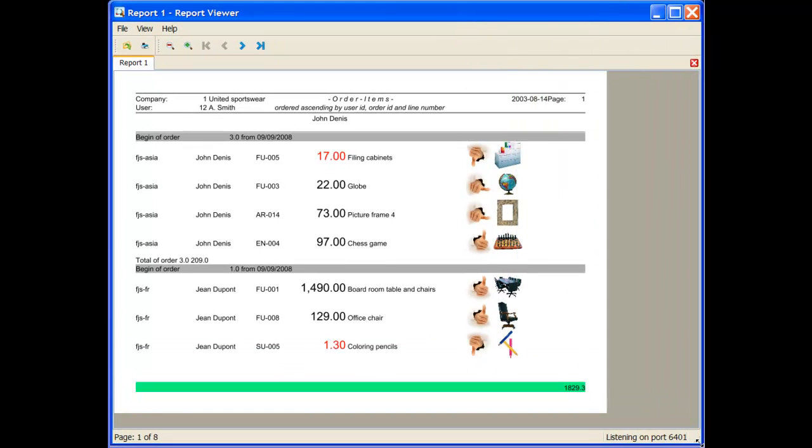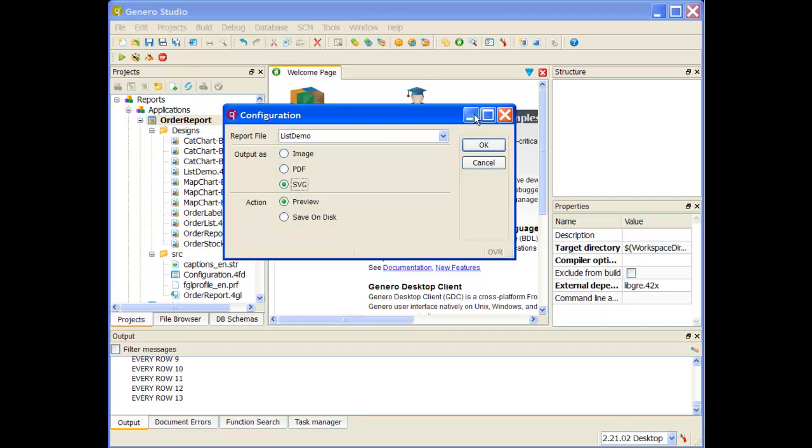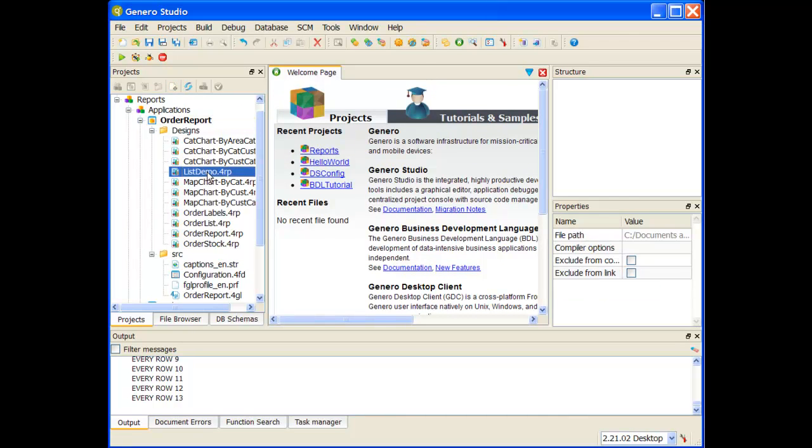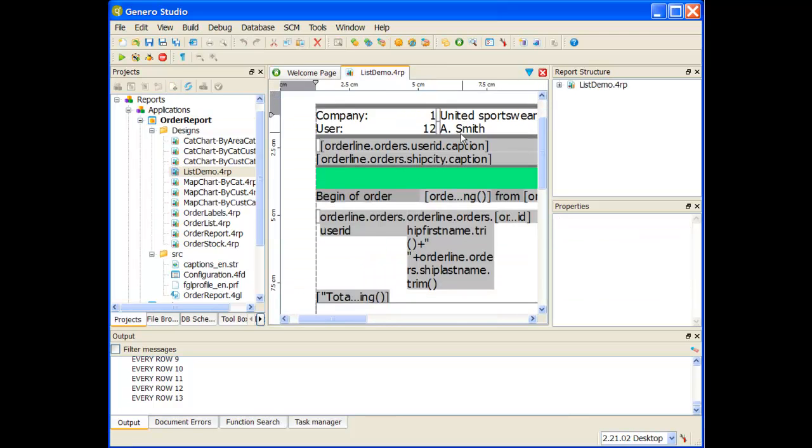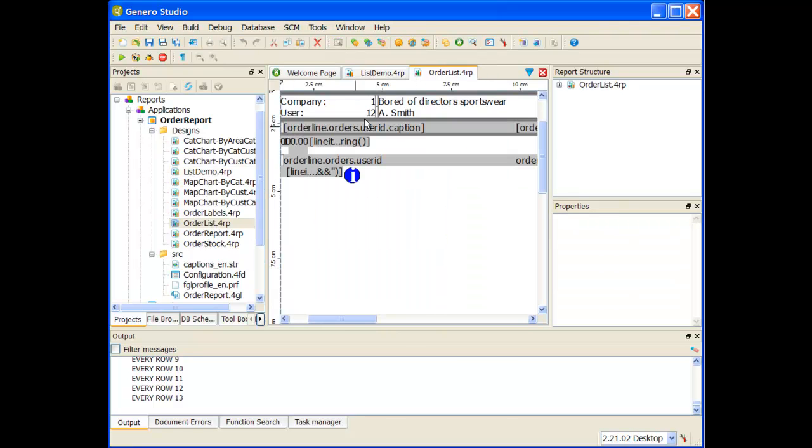Now I can see it brings it up inside of the report viewer itself. When I clicked on list report, it brings up a list report. Now what this list report is or how it's formatted, I can find by looking at my listdemo.4rp.